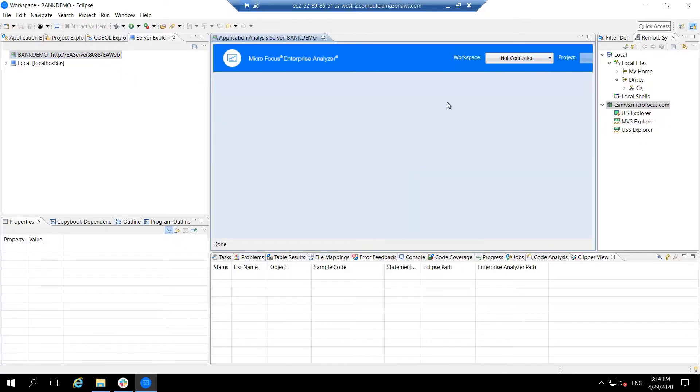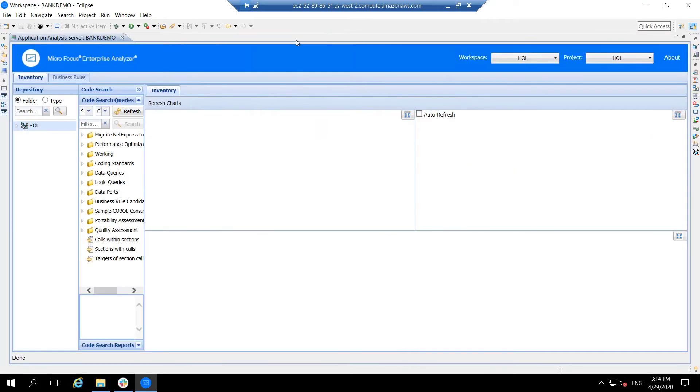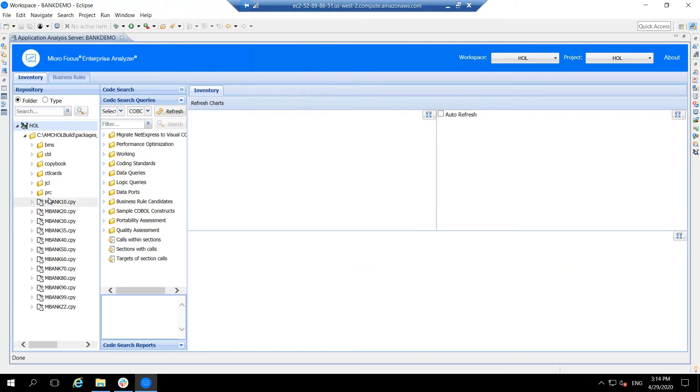New within 6.0 is a direct link to the Enterprise Analyzer repository, so that the developer has access to many of the analysis capabilities directly within the IDE.